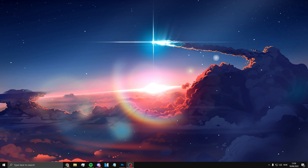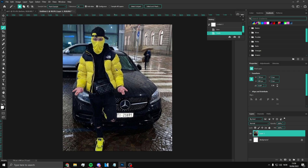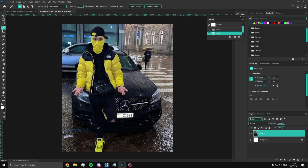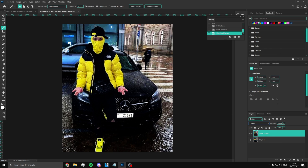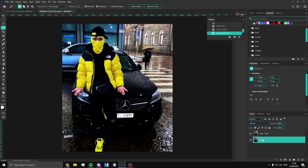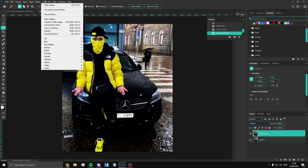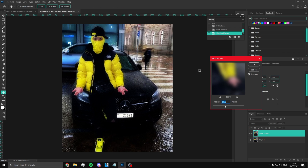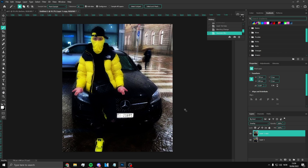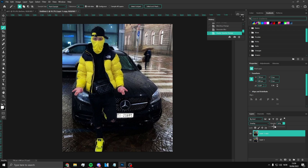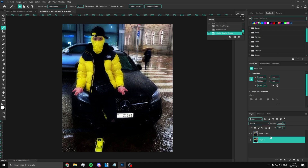Open up Photoshop and open up your photo. First of all, you want to Ctrl+J to copy the layer. Then put this layer over to Overlay blend mode. Once you've done that, click Filter, then Blur, then Gaussian Blur, and put that to 10. Now it looks something like this.